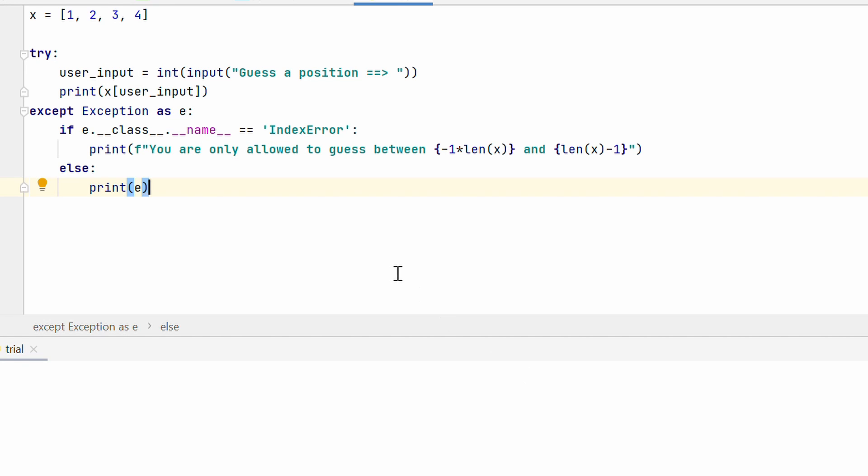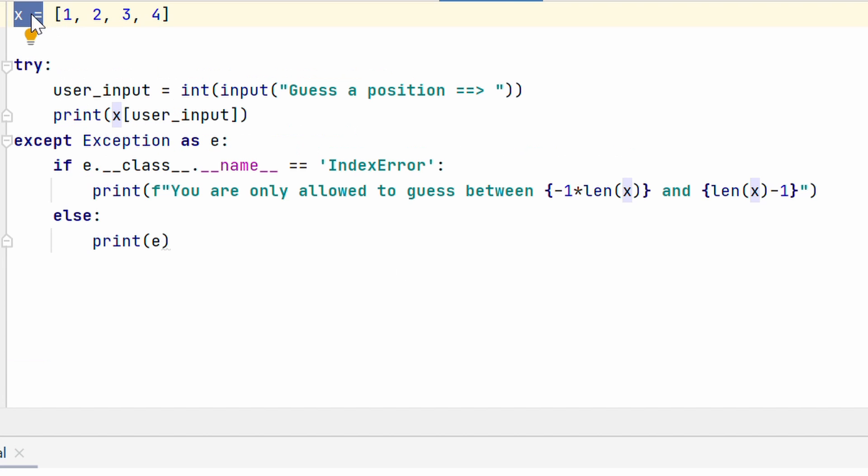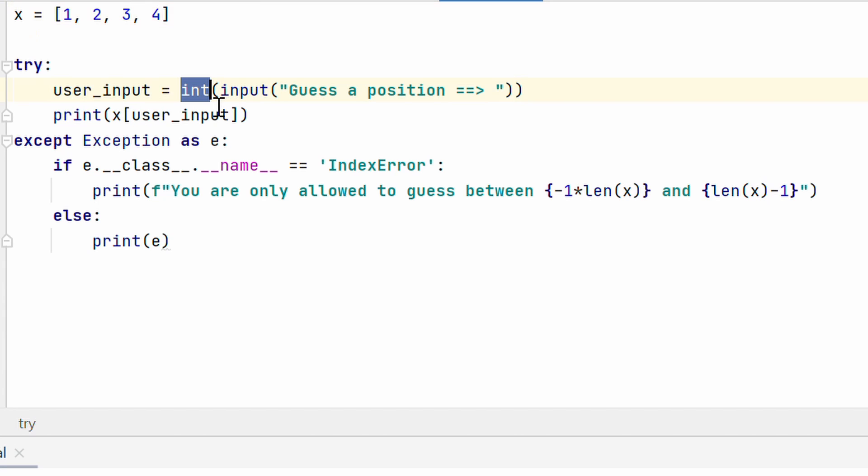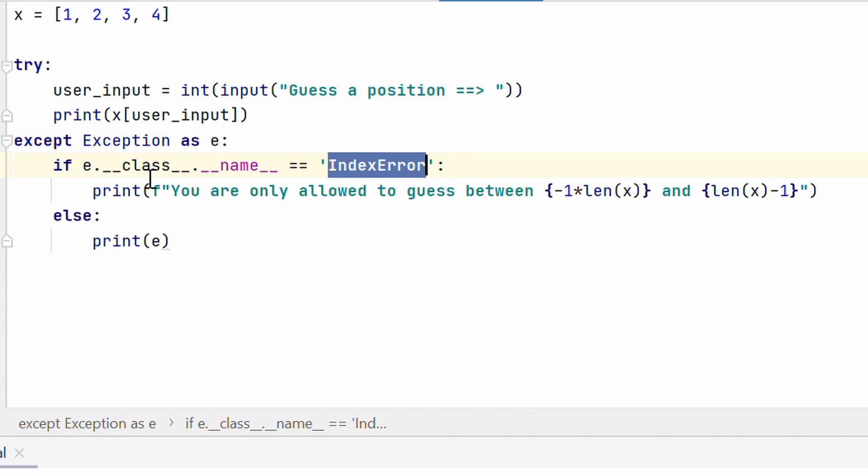Let's look at this piece of code. I have variable x that stores a list. Within the try block, I am asking the user for an input to guess a position. I am converting it into an integer. And then I am printing out the index for the list. Alright? Now, there is a good chance the user does not know how many elements are there in the list.